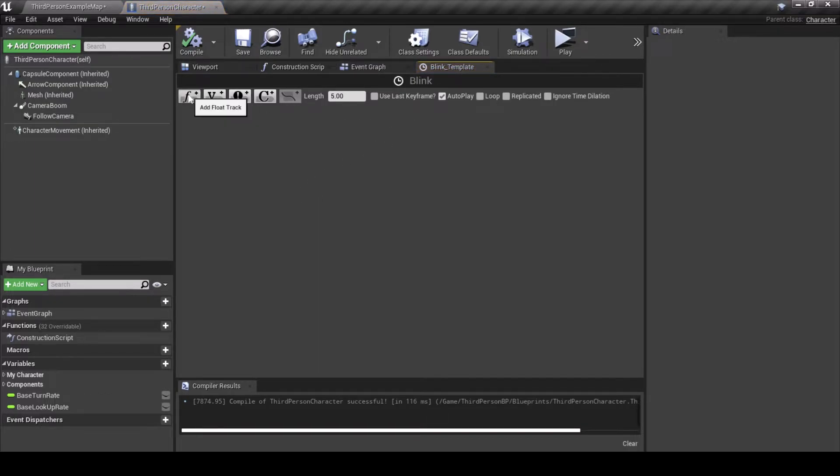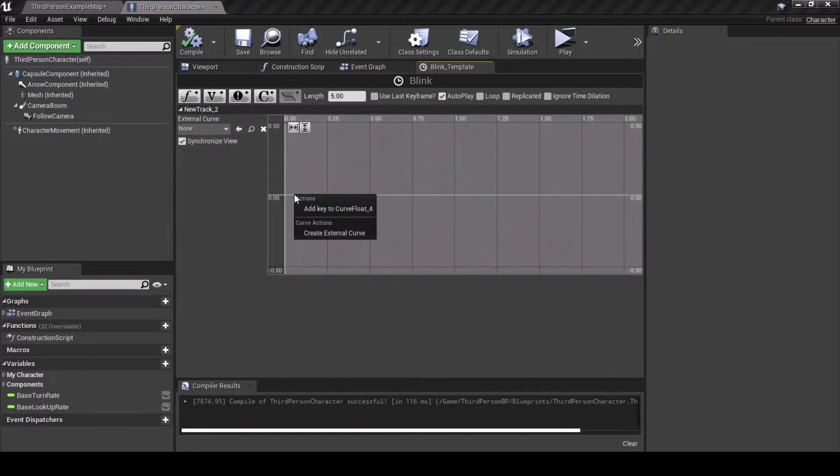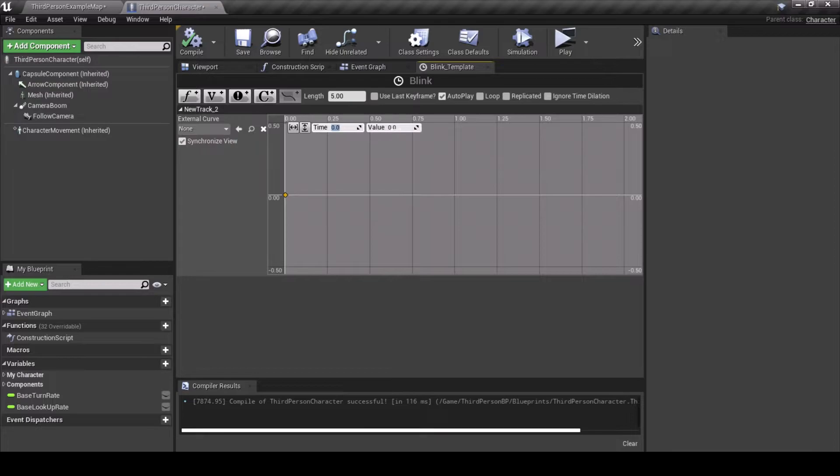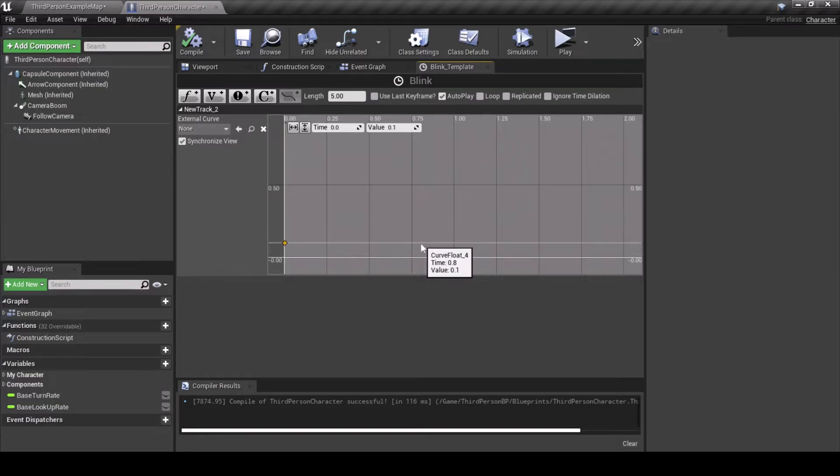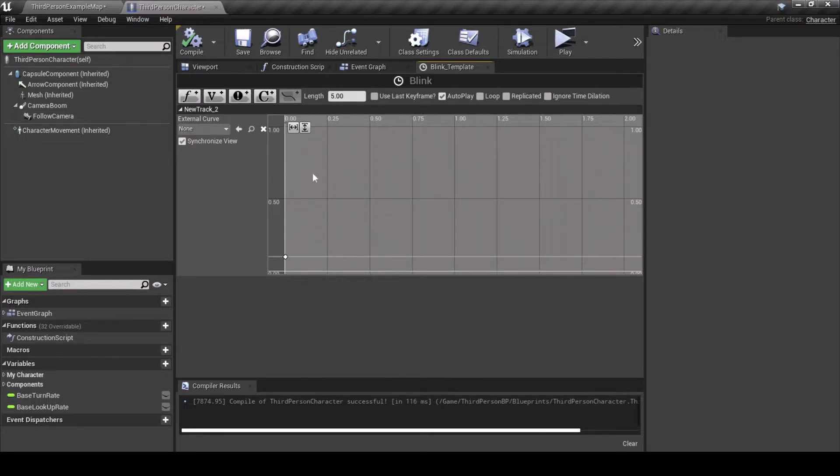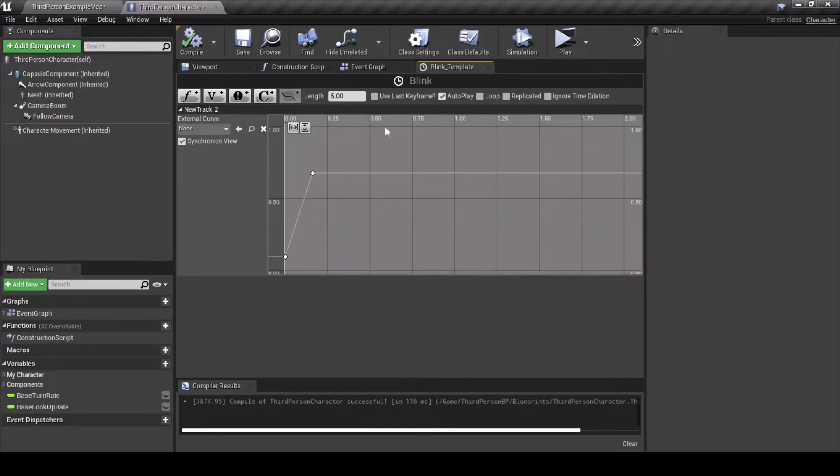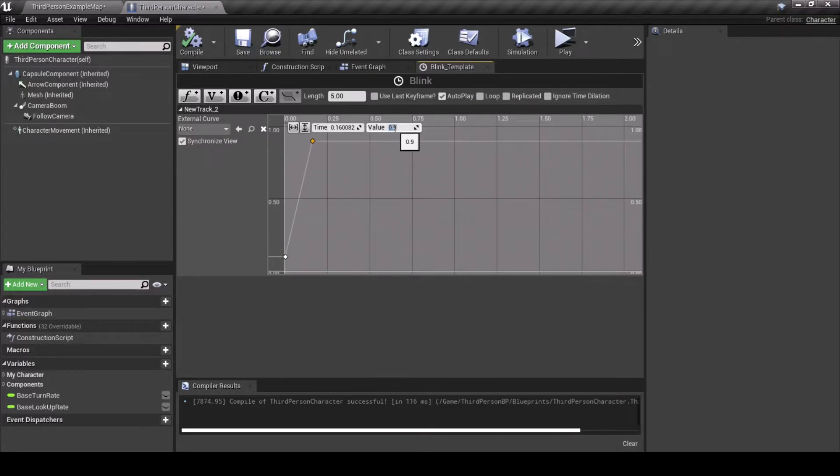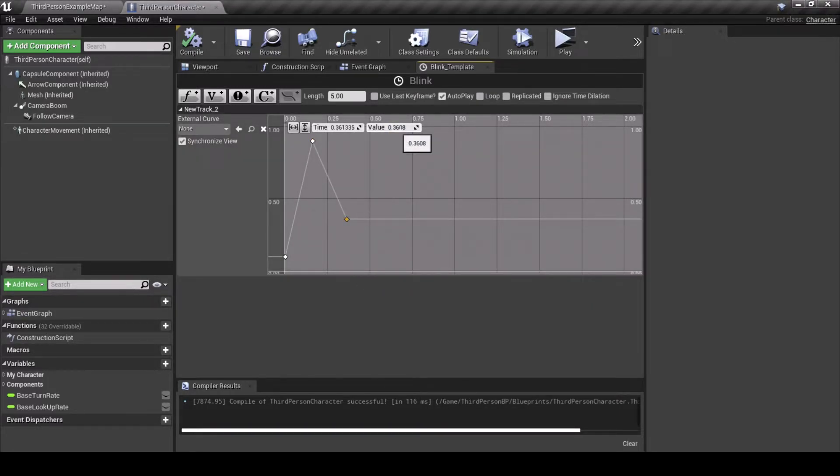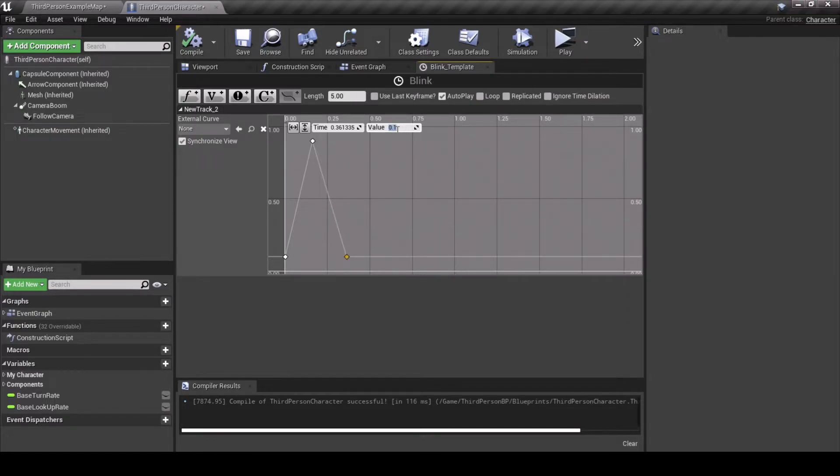Double-click Timeline to open it, tick Autoplay to True, and then add a float track. Right-click in the track to add a new key, set the time to 0 and the value to 0.1. Add another key, and set the value to 0.9. Add a third key, and set the value to 0.1 again to complete the blink.